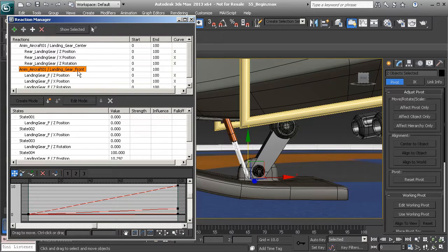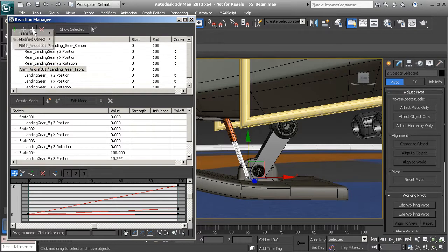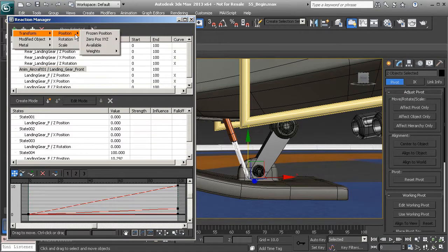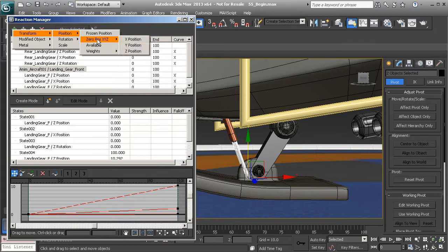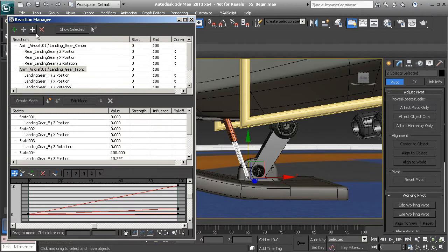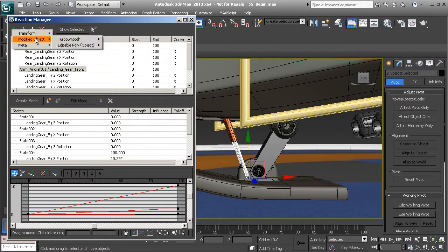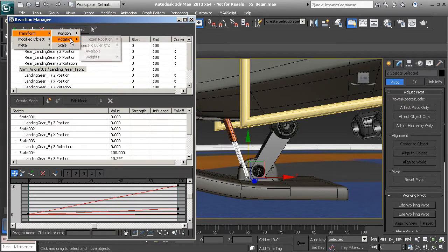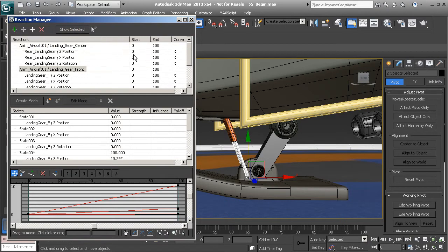We already have our master channel set to zero. We need to make sure that it's selected on the top section. Reactions. And now we can go ahead and add our slave parameters. So that's going to be transform position zero Y. And we'll also go in and add transform rotation zero Euler Y.